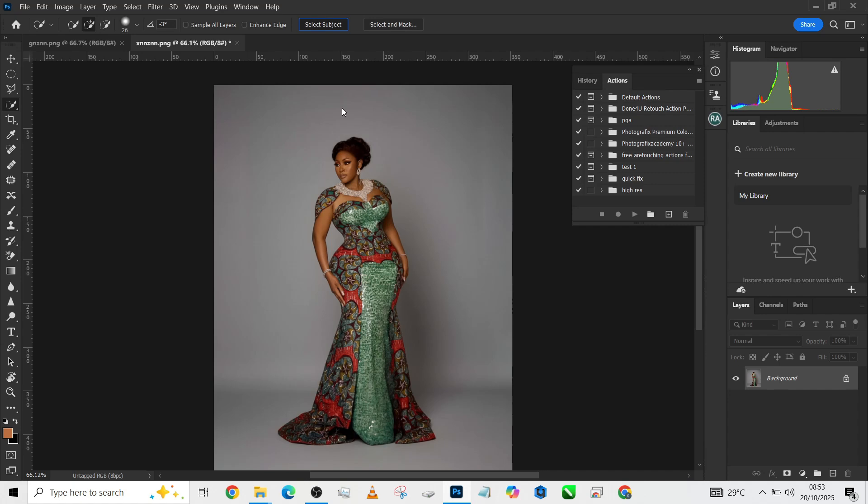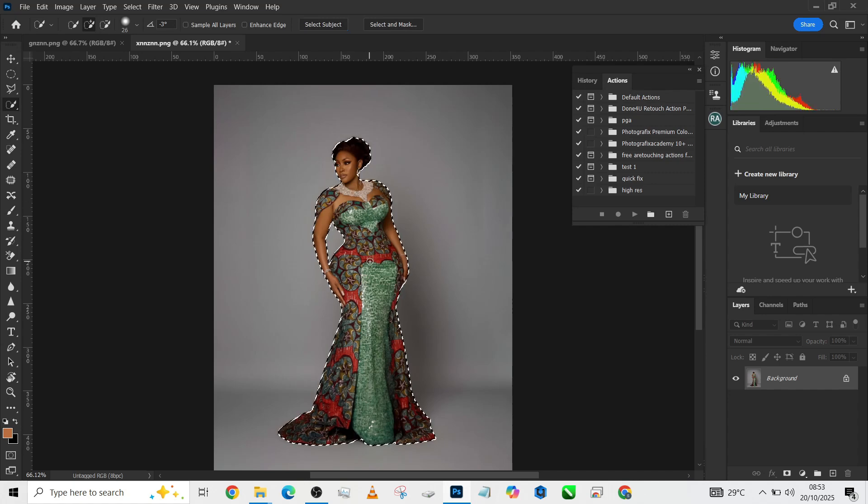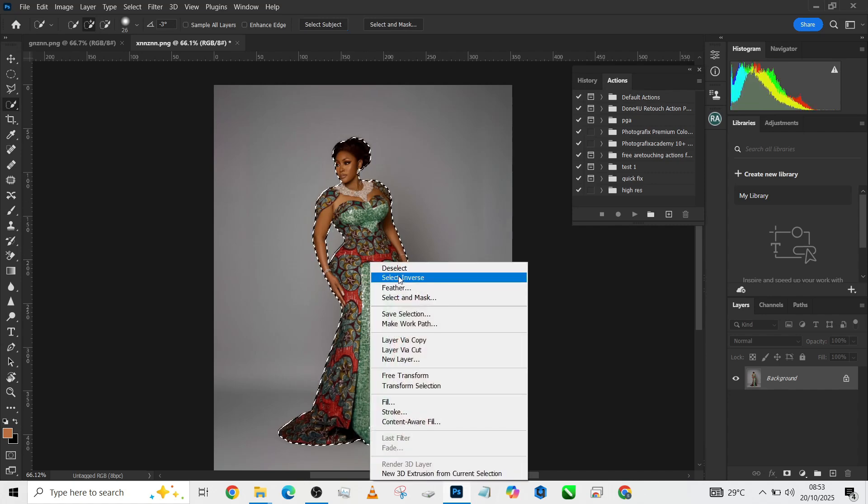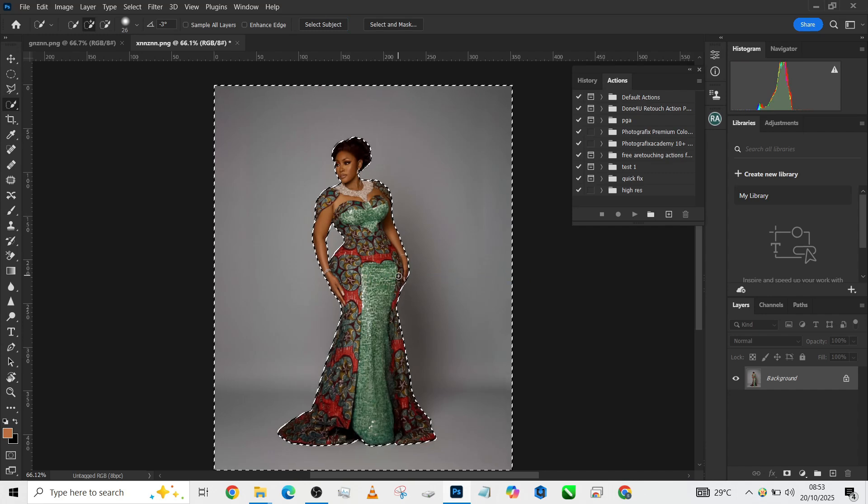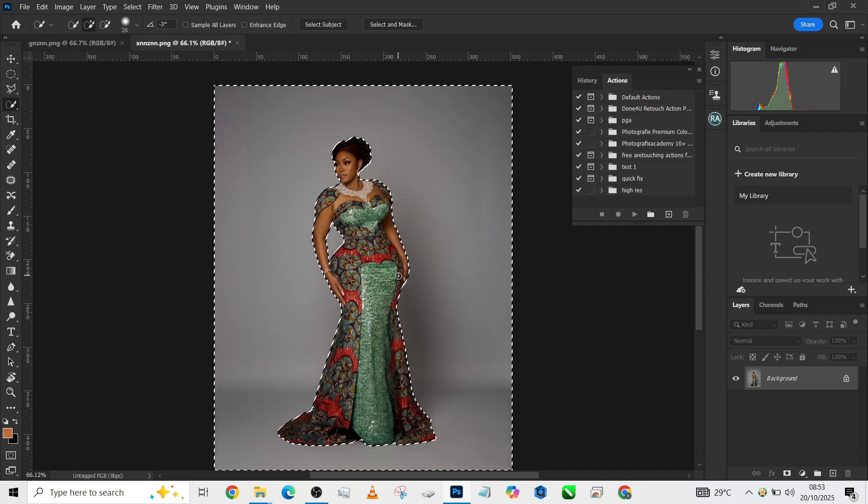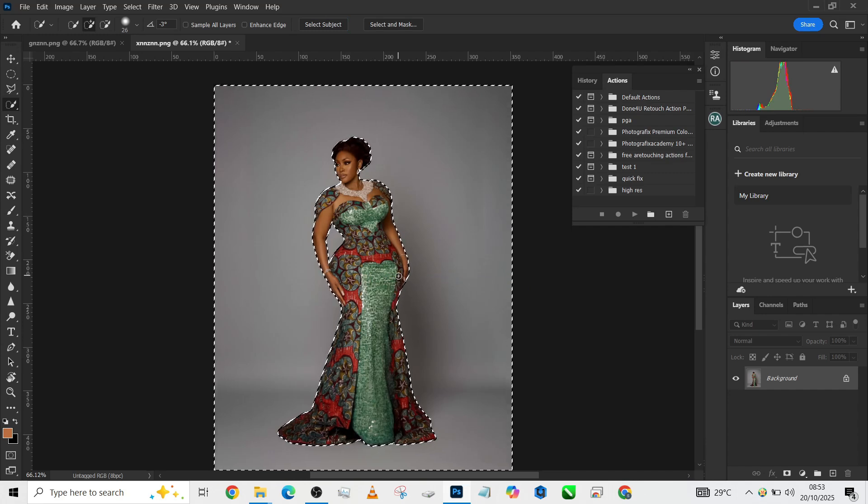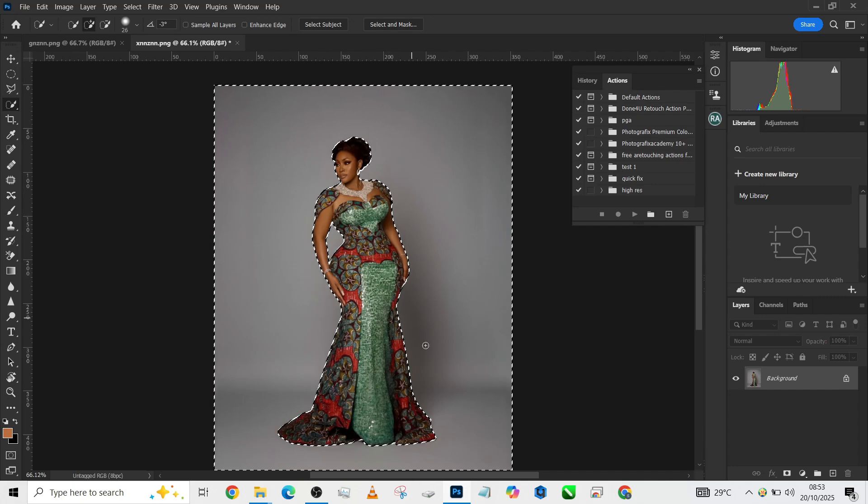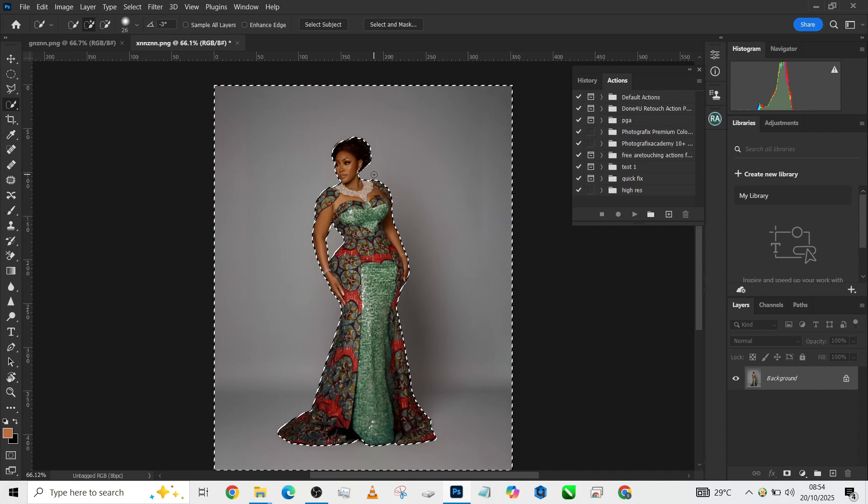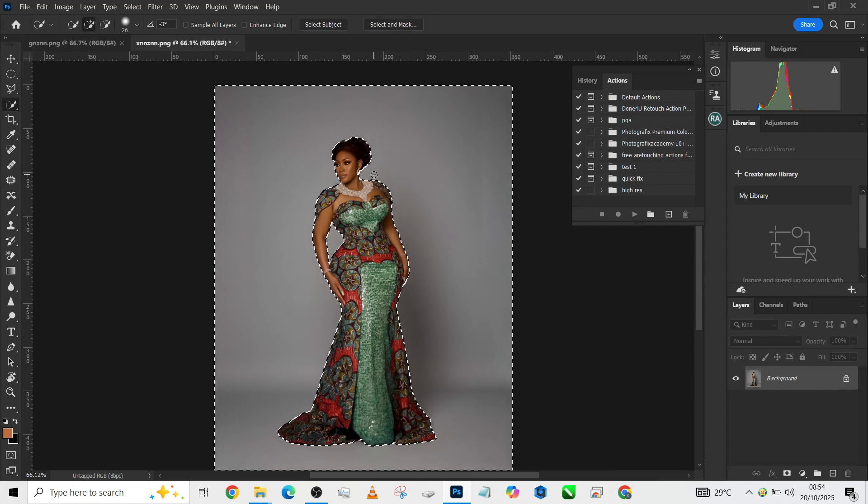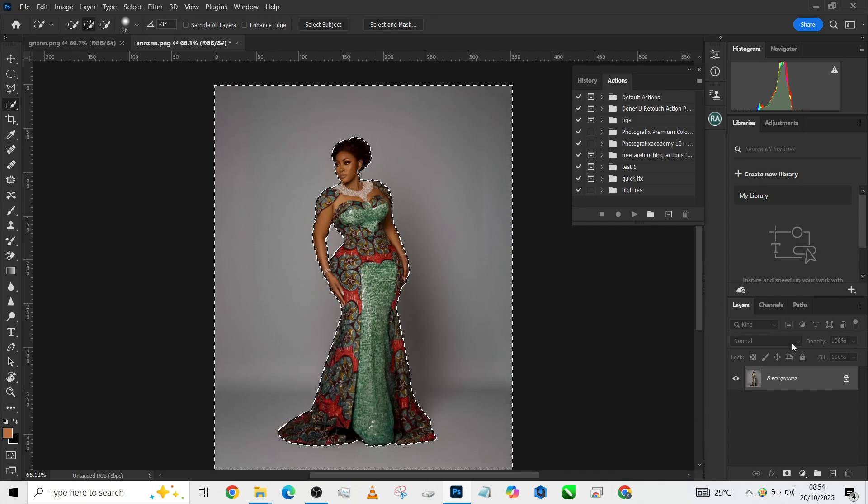I'll make a selection of the subject. Once the selection is done, I'm going to go to Select and Inverse so that I will be able to cut it out and have the background on a separate layer. You can refine your selection to make sure everything is intact.